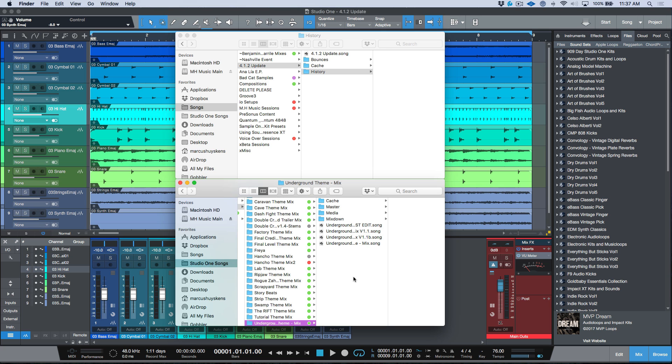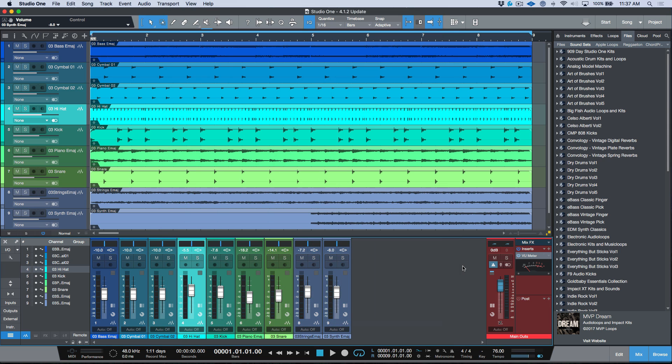I'm willing to bet I'm not the only person who works like this. Lots of my colleagues use the Save As function and store different versions of their mix or production in case they need to get back to it. So let's take a look at how to do this using the brand new versions feature in Studio One 4.1.2.